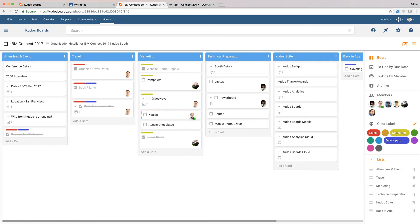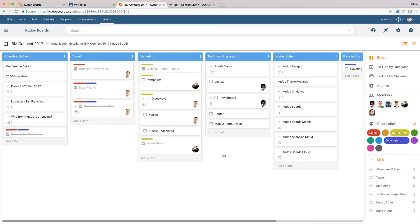Now, when I allocate that task, I would receive an email notification and also updates in my Connections activity stream that I need to work on this task.